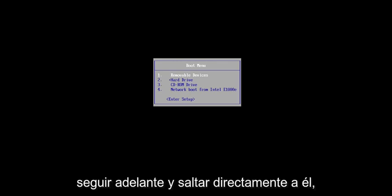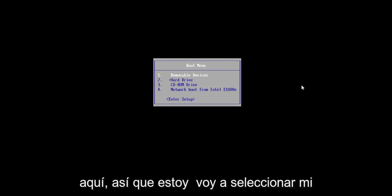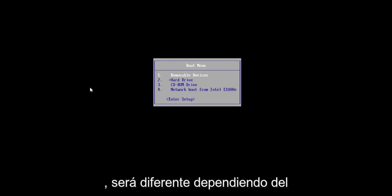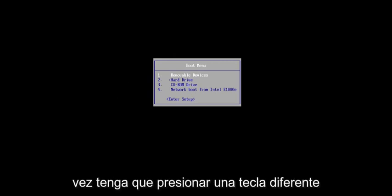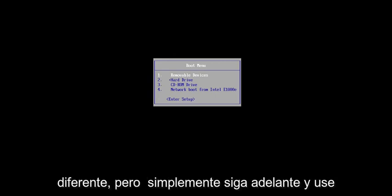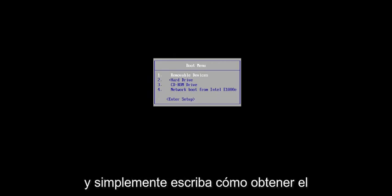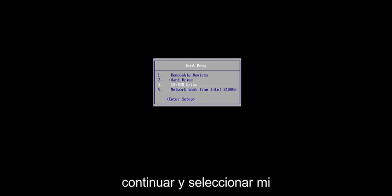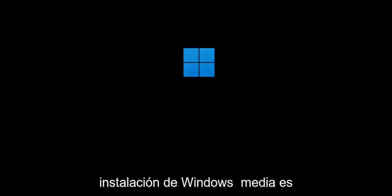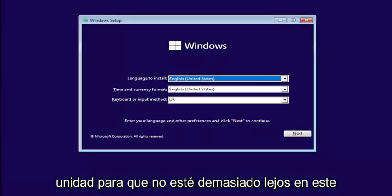So pretty straightforward process, we're going to go ahead and jump right into it. I have Windows 11 burned to a DVD, so I'm going to select my CD-ROM drive from my boot menu. It will be different depending on your hardware manufacturer — it might be a different key to get to the boot menu. Use Google to search for your specific make and model if you're unsure. We'll select the DVD drive and begin a normal Windows installation process, and I'll show you the point where we actually convert the drive.